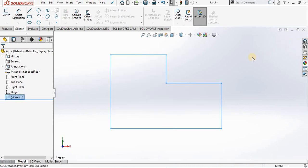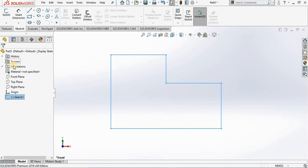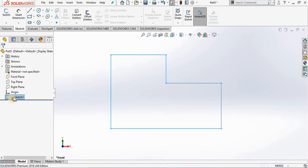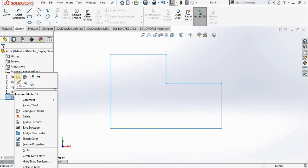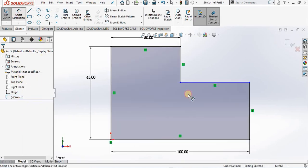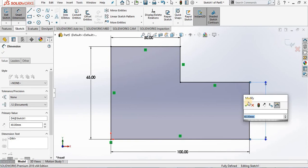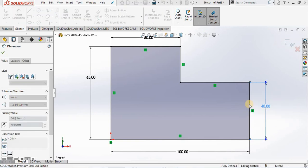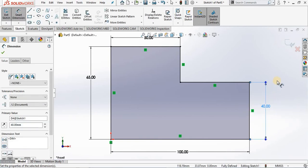Because I want to show you in the feature manager tree when the sketch is under defined you see a dash sign in front of the sketch. However if I right mouse click on the sketch and select edit sketch and reapply that dimension I deleted and then close out of the sketch.